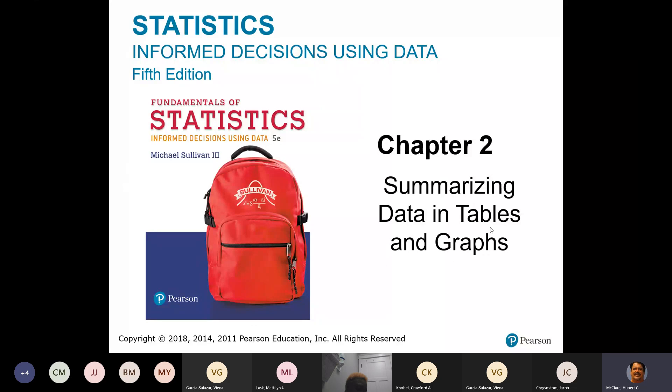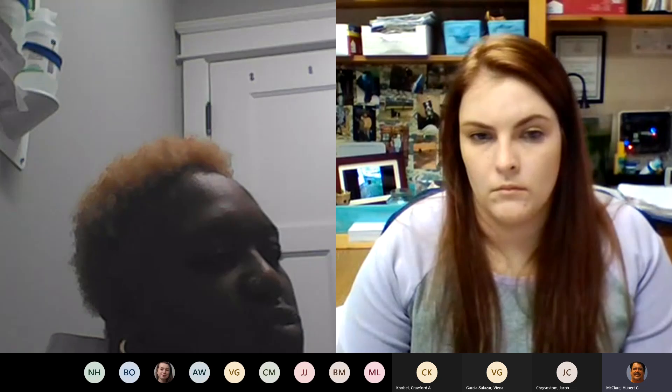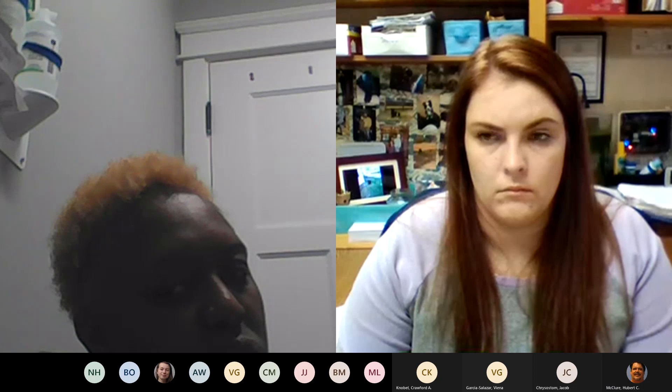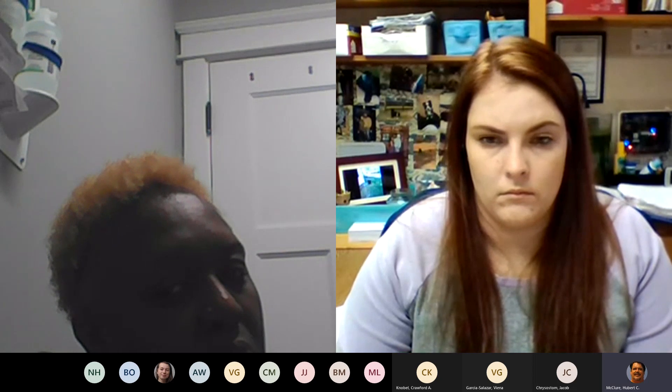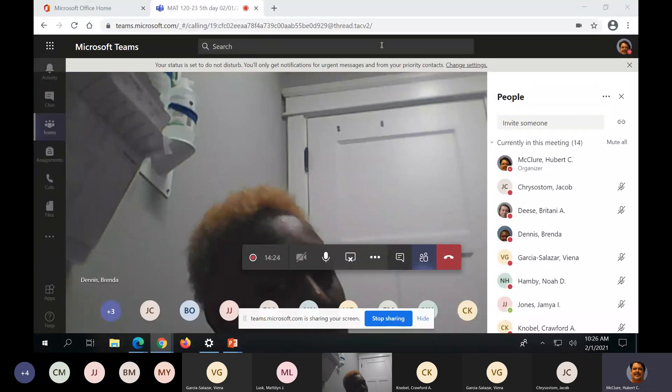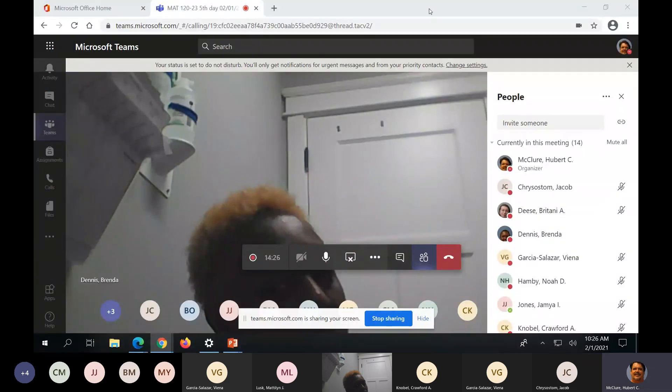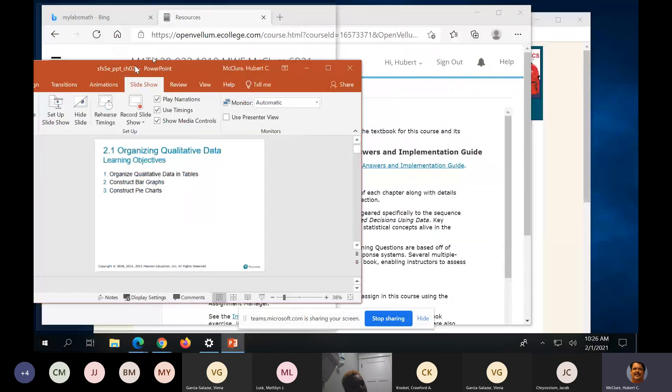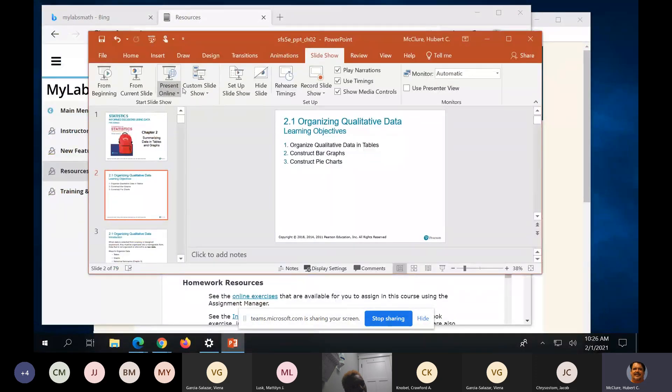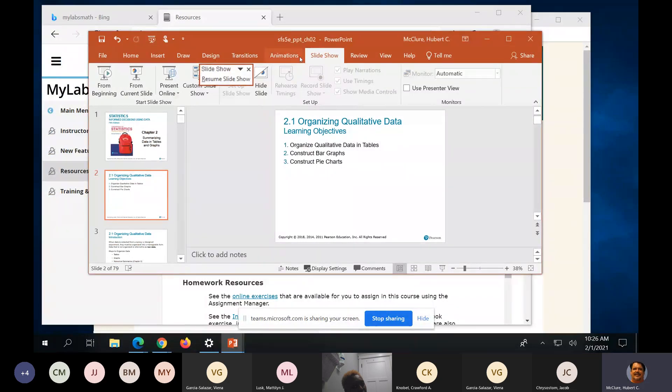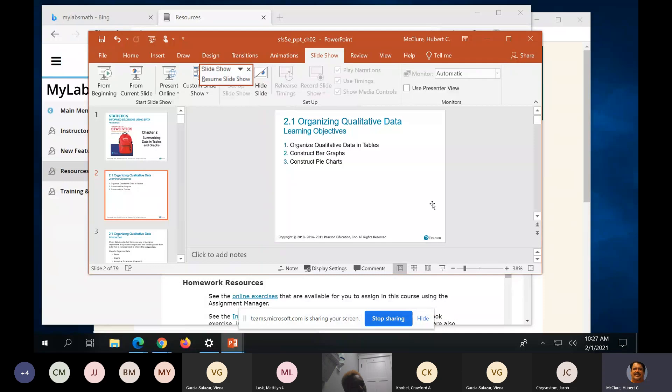Summarizing data and tables and graphs. And see, this is wrong because I can't use the whiteboard. They can't see the whiteboard. So, hold on just a second. I'm going to change something. I know when I'm defeated.